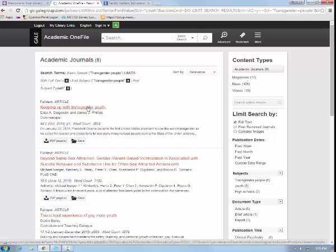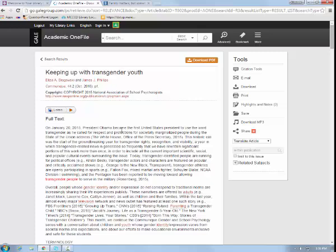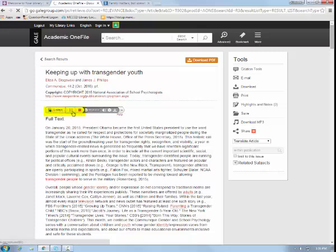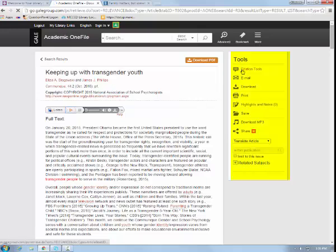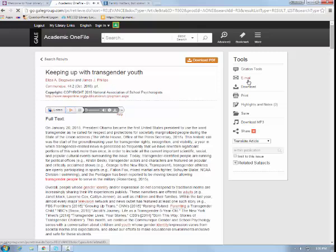When you find a title that looks interesting, select the title. You have the option to download the full text of the article or listen to the article by selecting the listening icon. Utilizing tools on the right-hand side of the page, you can export a citation by selecting Citation Tools. You can also email yourself the article, download, and print. You may highlight and make notes to your article if you've created a Gale Academic OneFile account.